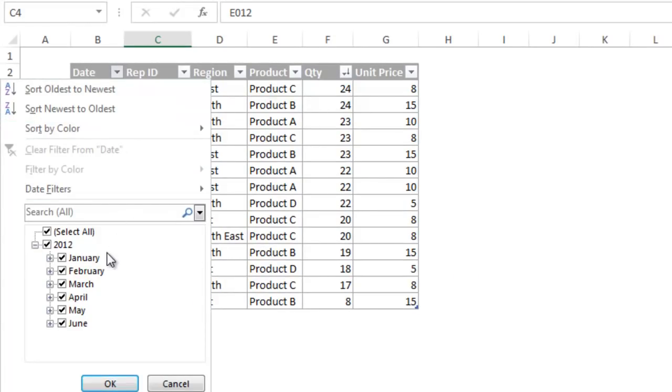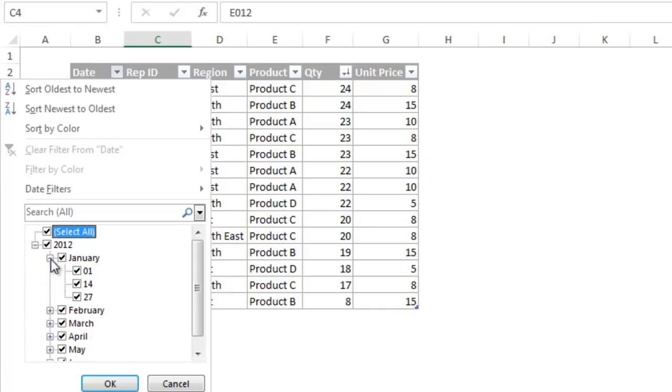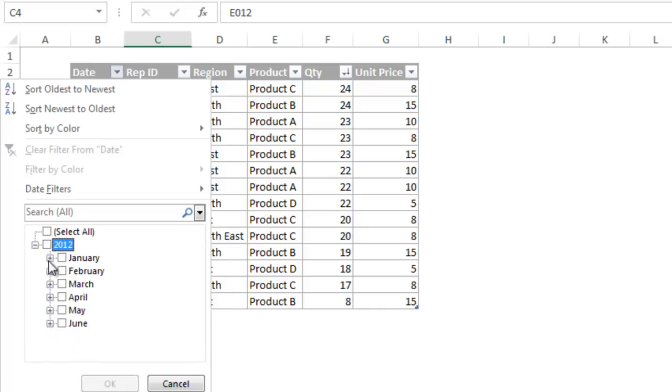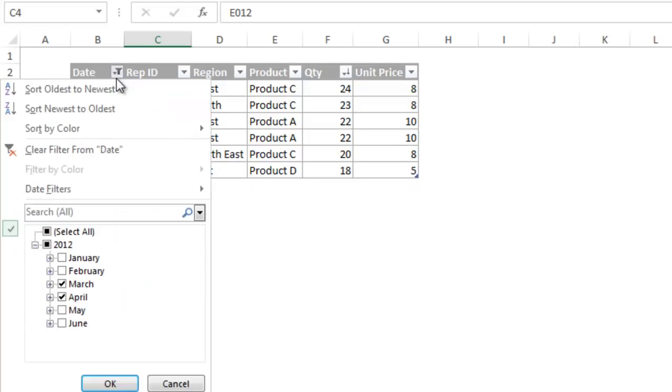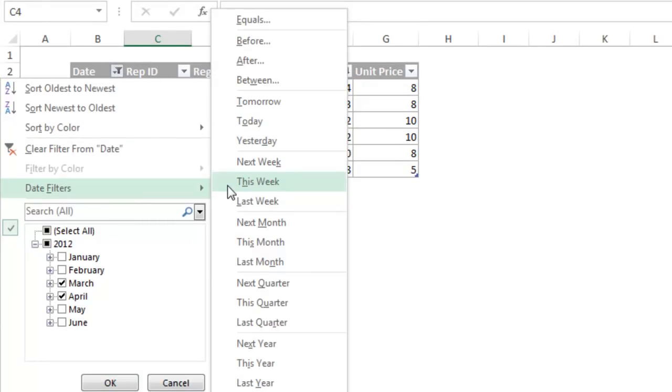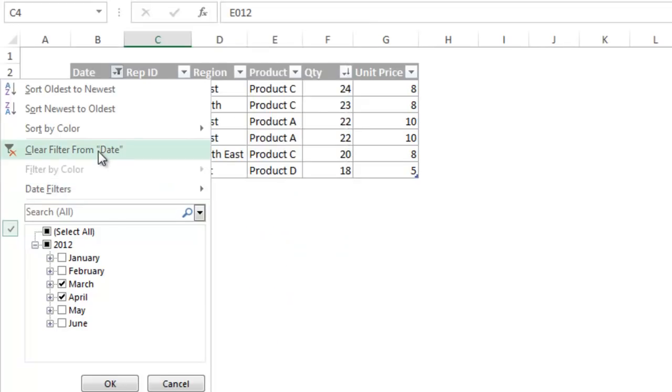Excel recognizes that this column contains dates, and it automatically groups the dates by month and year, so you can filter for a specific time period. Additionally, there is a whole list of date filters to make it easy to filter the data you want to see. The clear filter option makes it easy to clear the filter and see all of your data again.